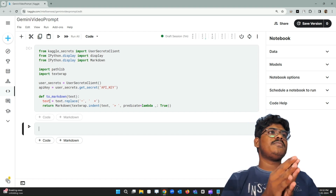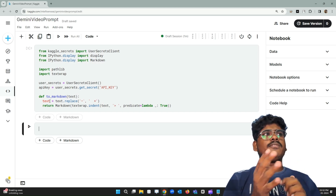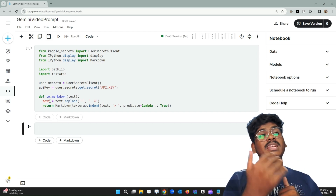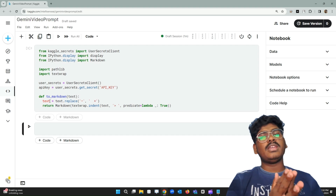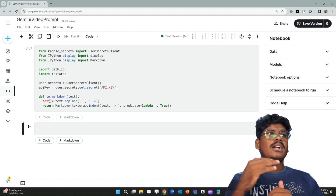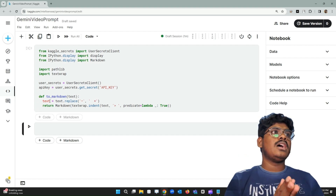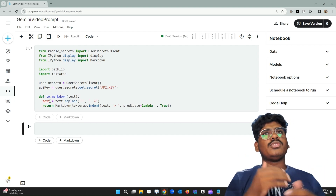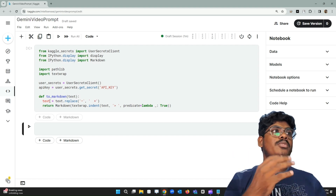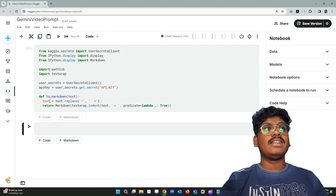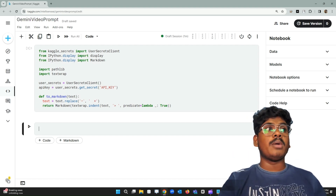Google Gemini APIs are freely accessible for now with limited capabilities. You can get your own API key from ai.google.dev, then copy that API key and put it in the secret key in the add-ons menu.